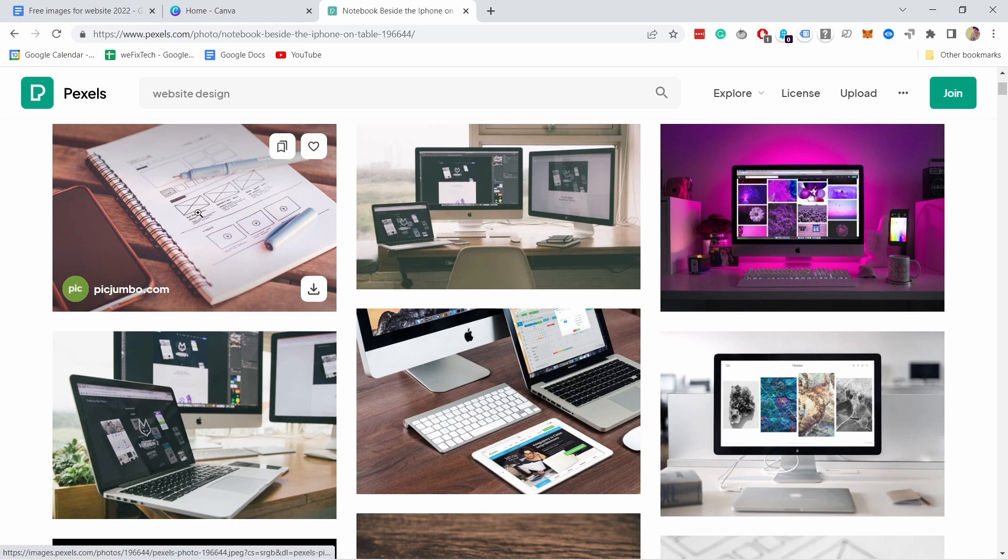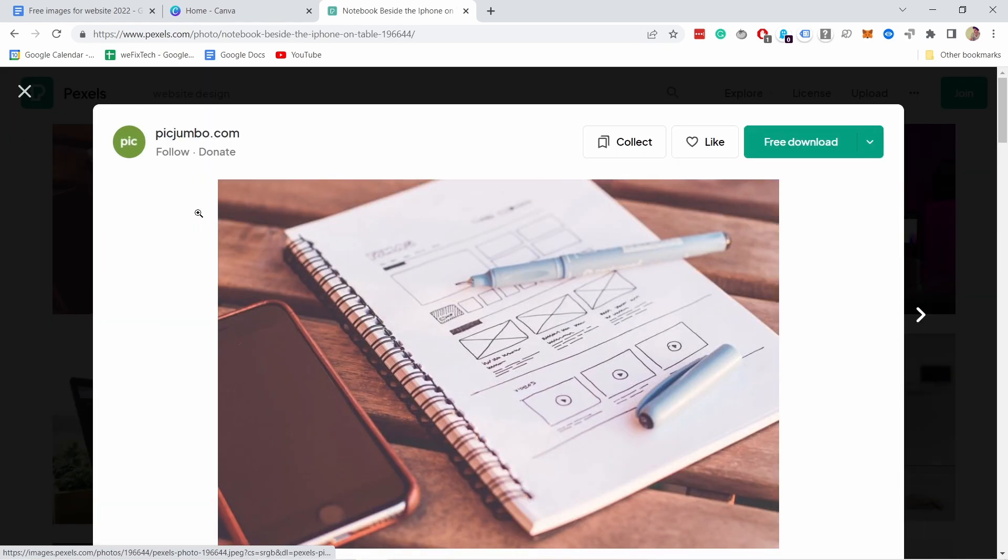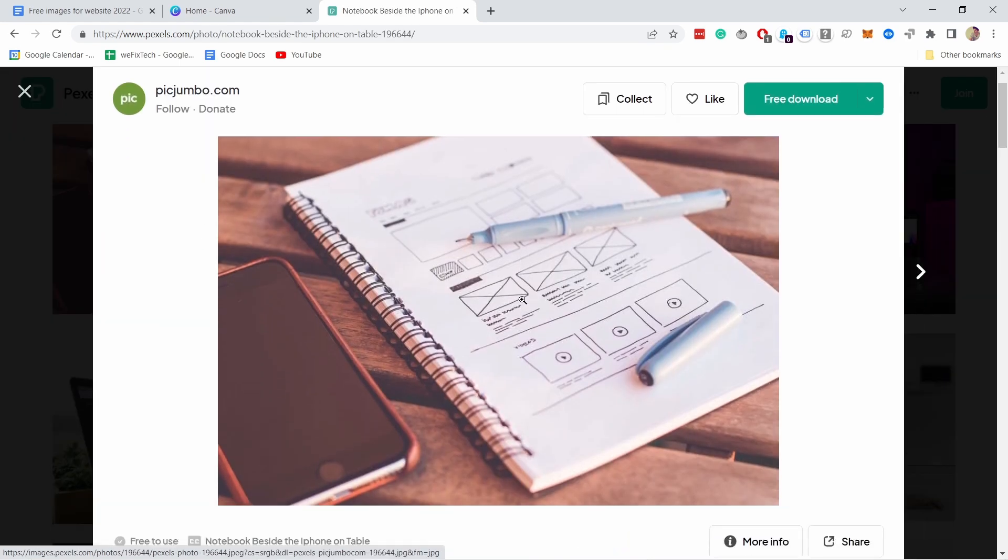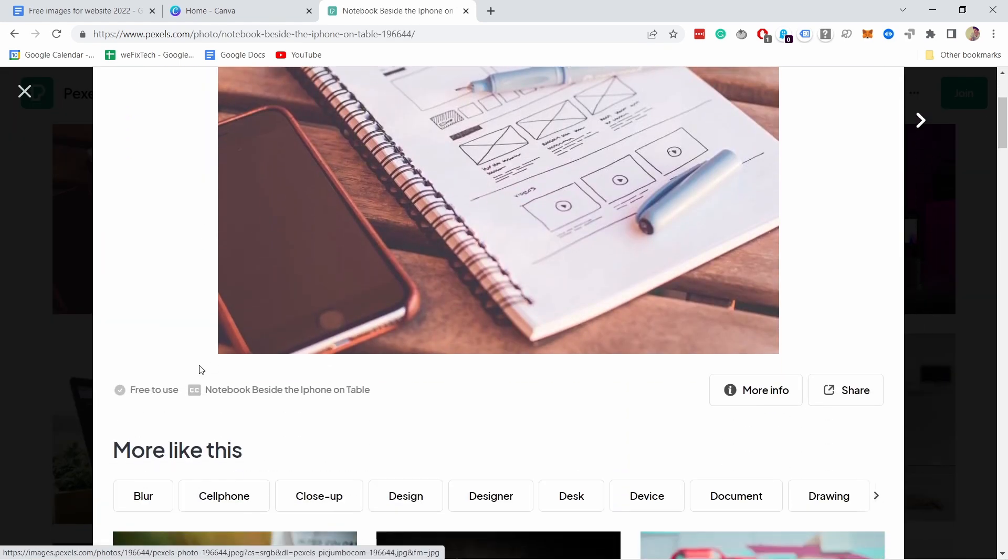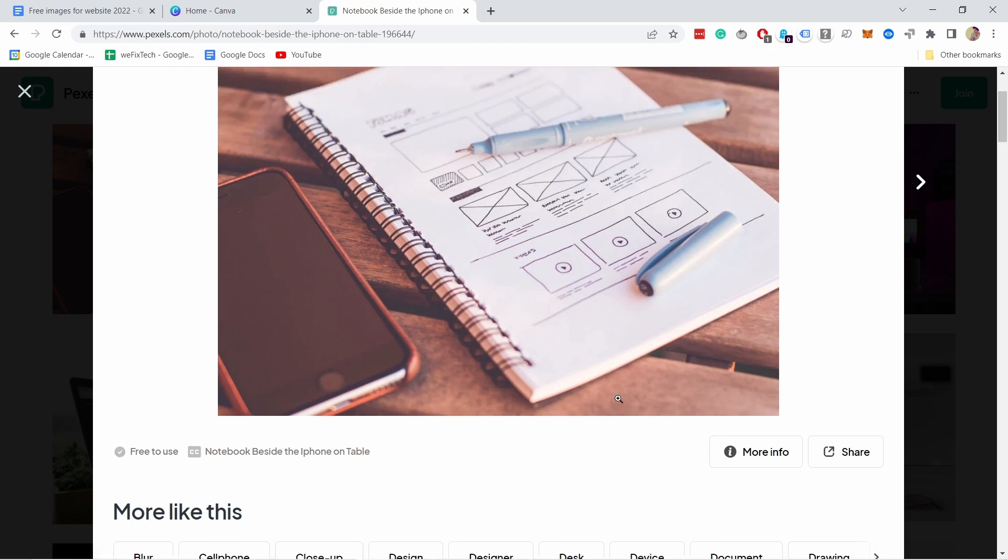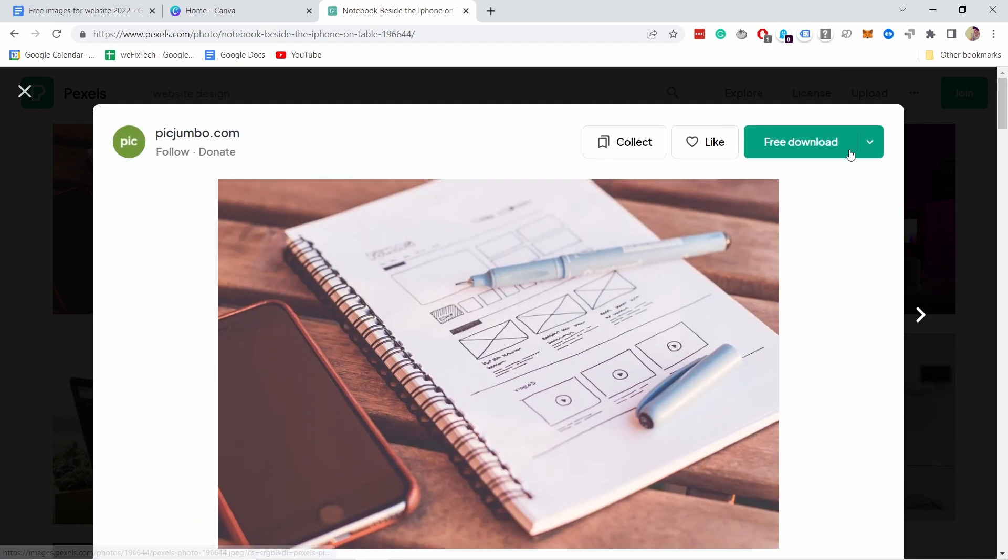If I click on it, I can now here check what the rights are. Free to use. That's good. And then here at the top, I can just download the big size.